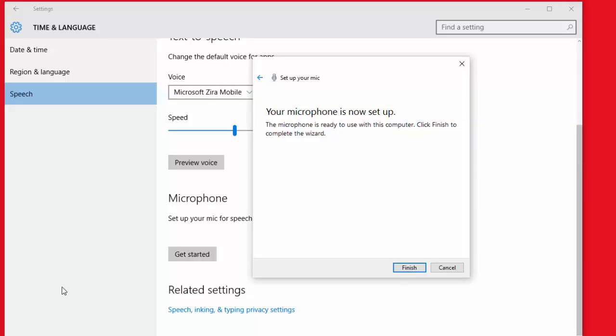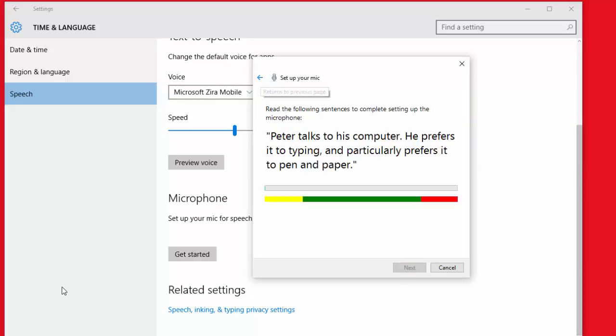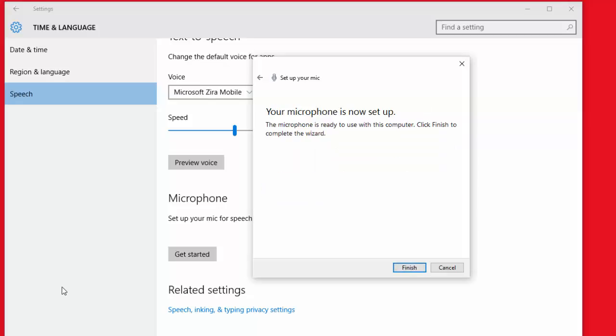Now let me go back. It says read the following sentence to complete the setup or complete setting up the microphone. So basically I think it checks for volume and matches up some of the words. I really don't know because I've gone through that and I've said completely opposite or different things than what it says, and it still passes me through to the next screen.